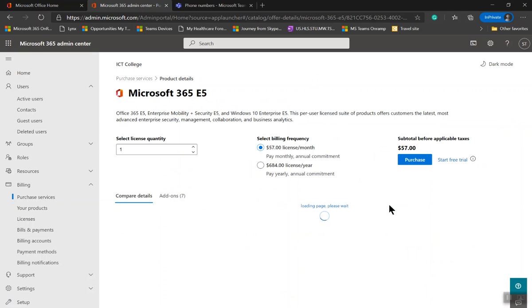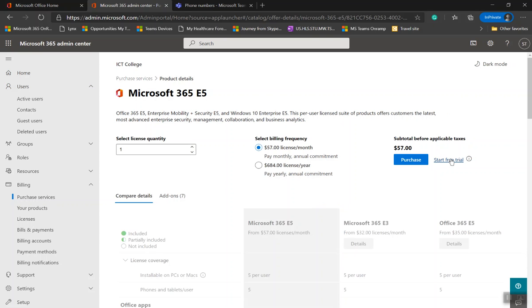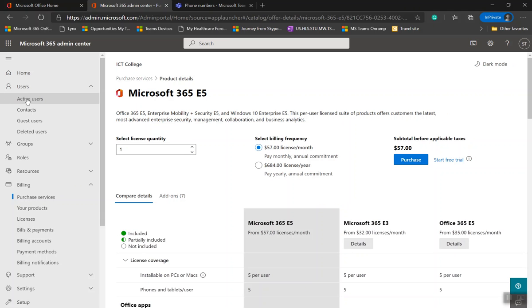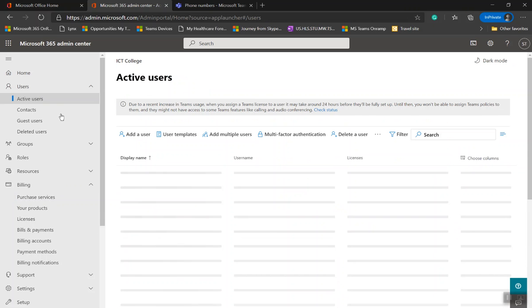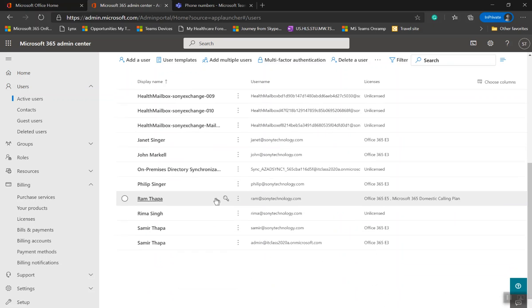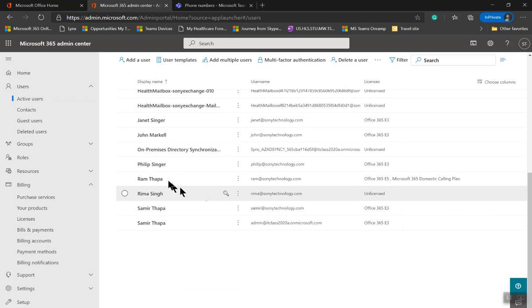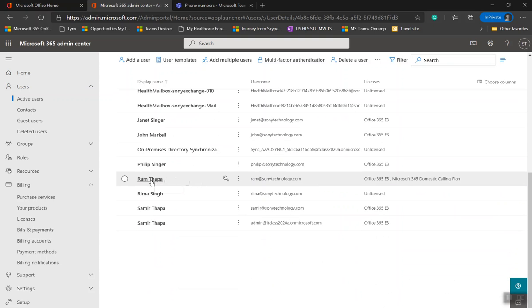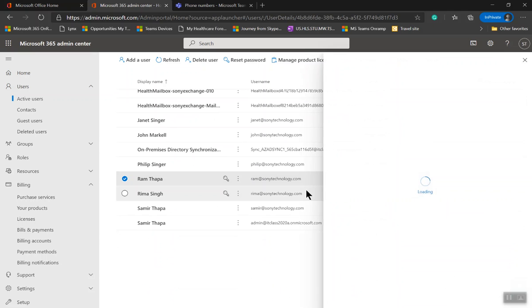Once you have those two licenses available, go to Active Users. In this case, I'm picking this guy named Ram Kappa and assign those two licenses. Because I'm using E5, if you have E3 already assigned to this user, you can remove E3 and add E5 because E5 has all the E3 components plus additional components.